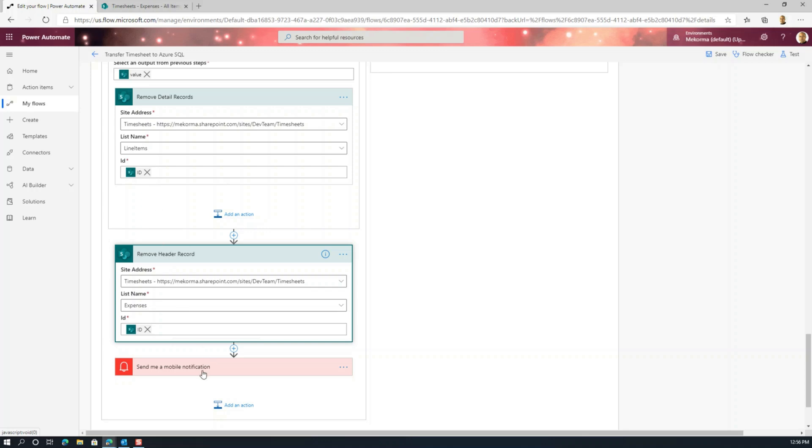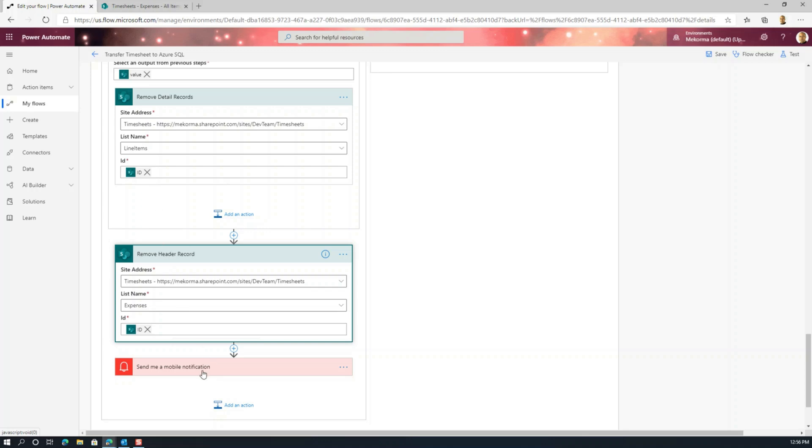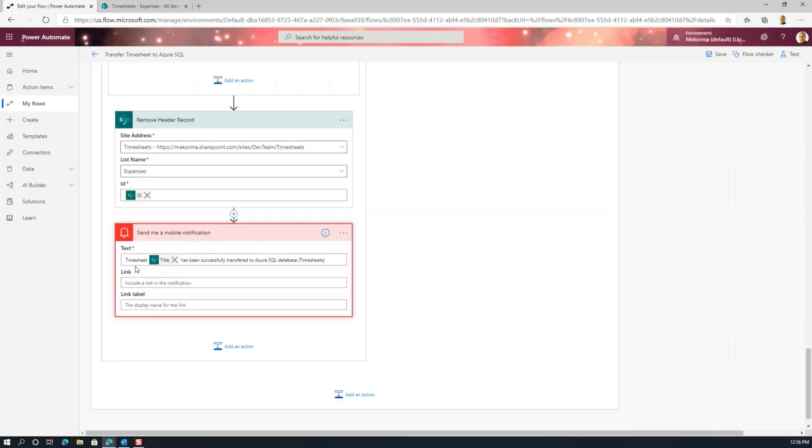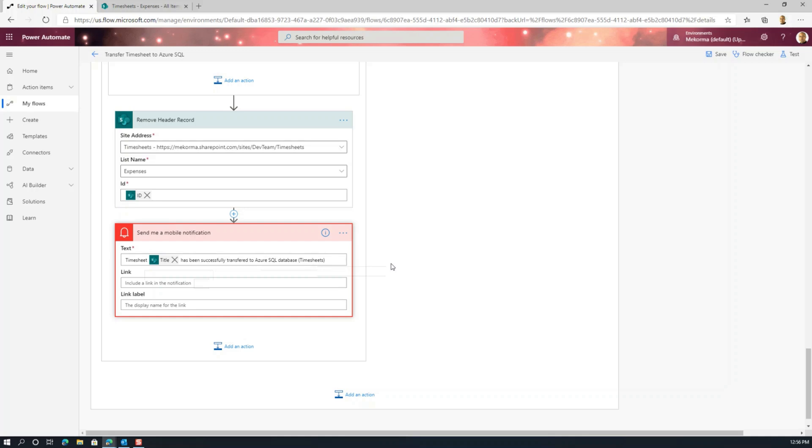And then as a last resort, I send a mobile notification just letting my user know that the timesheet was successfully transferred to the SQL database. So that in essence is a quick way of constructing good handling and management of the approved timesheets in SharePoint, handing them off to our Azure SQL database to make sure we can do further reporting. And then we actually clear those records out of our SharePoint because we only use that for temporary hosting and approval of those timesheet records.